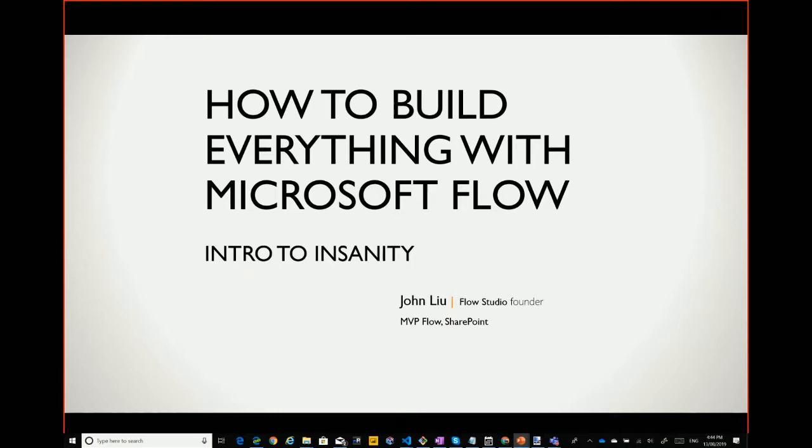How many people have played with Microsoft Flow? Can someone count for me?